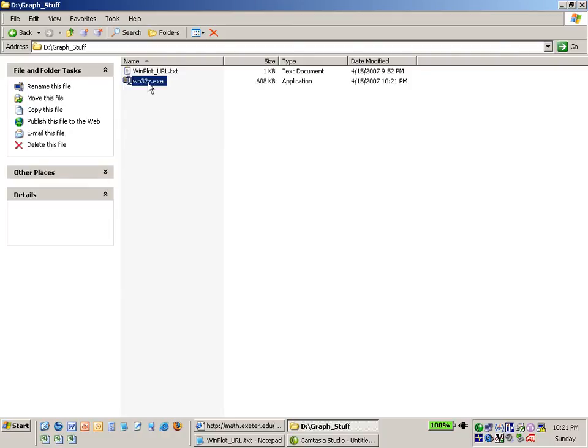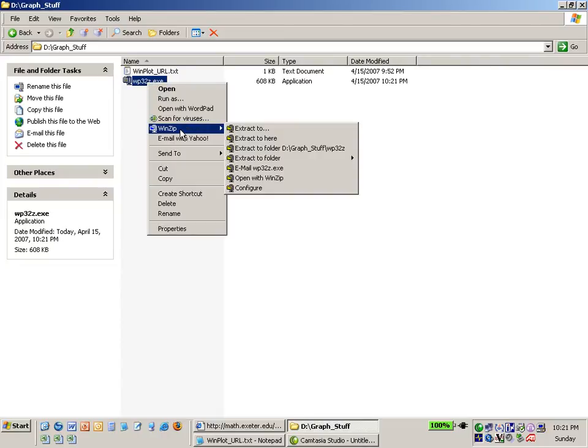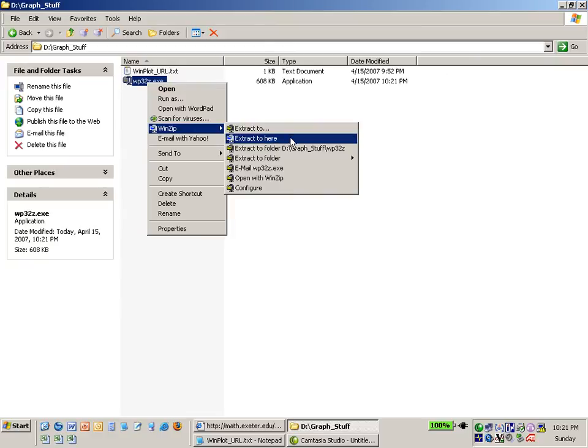So I'm going to highlight the file, right click on it with my mouse and I'm going to ask to use Winzip and I'm going to extract it to this location, this folder on my hard drive.